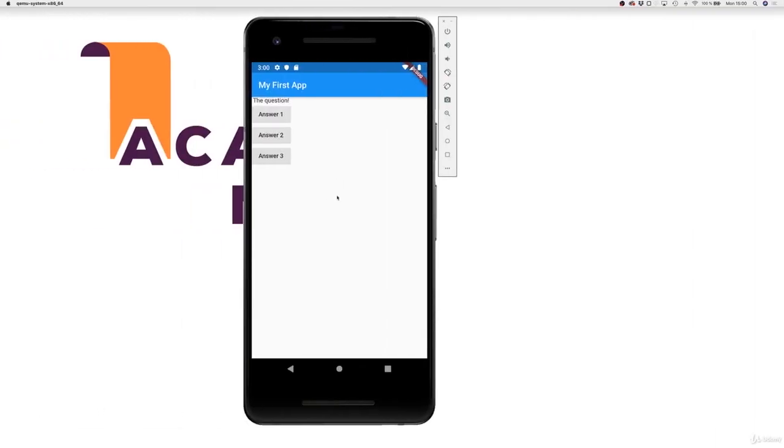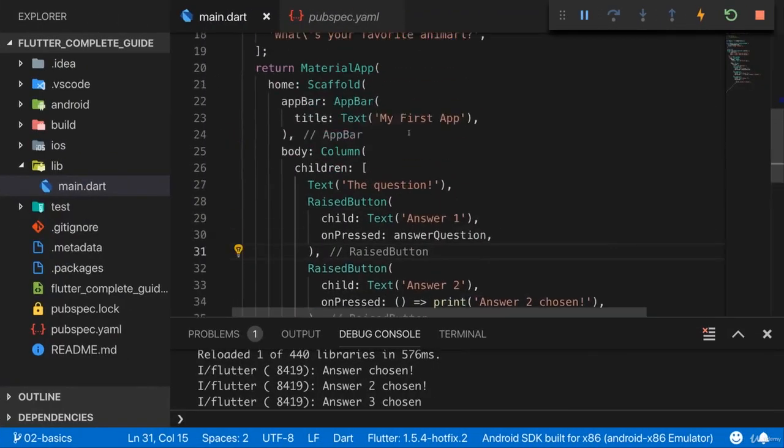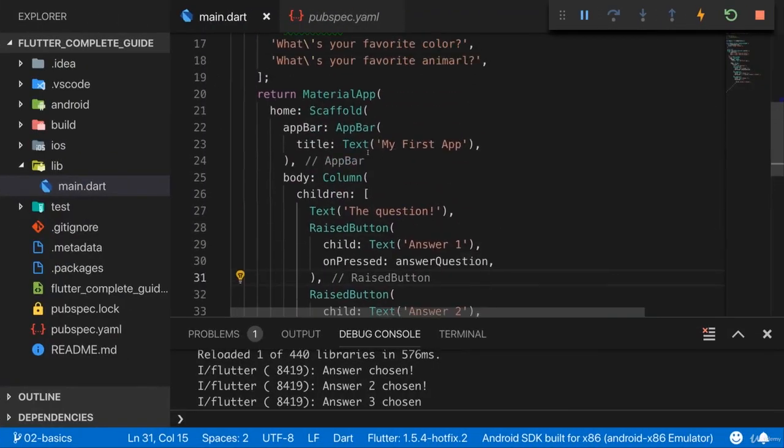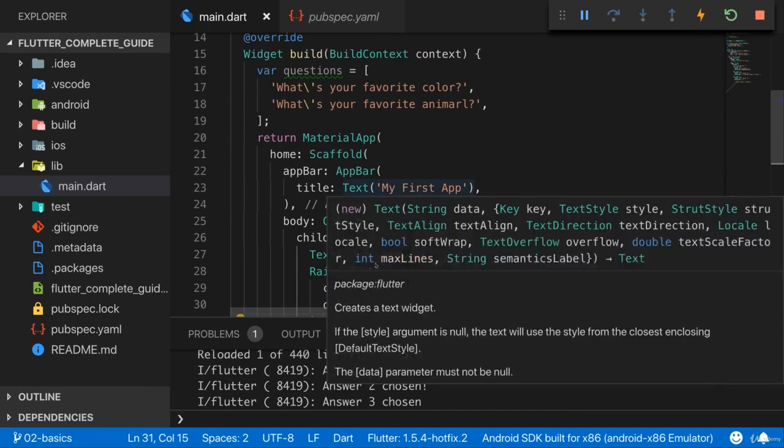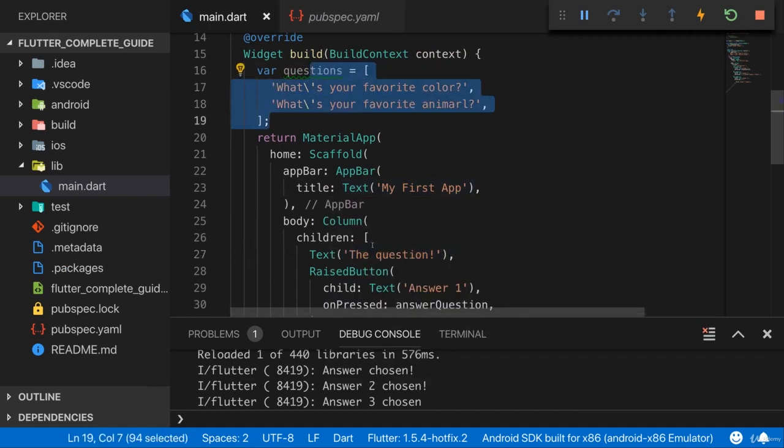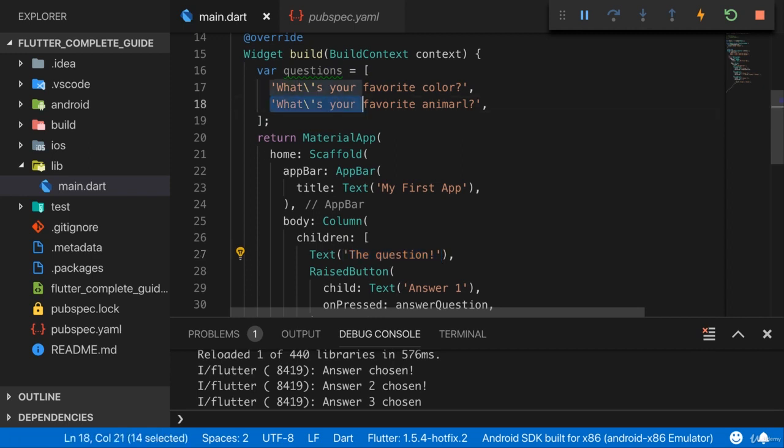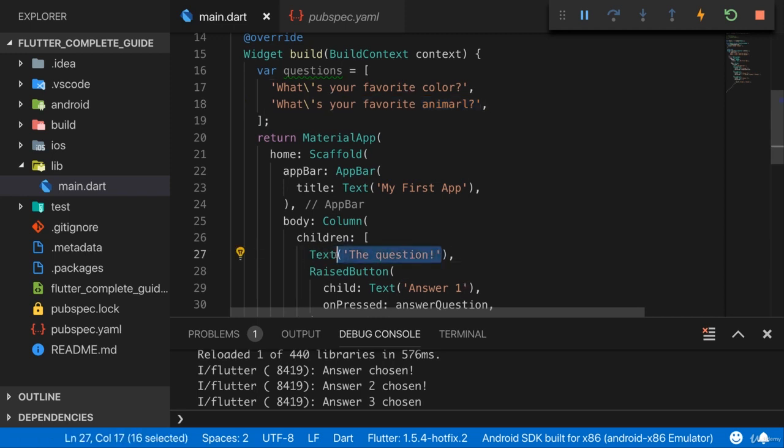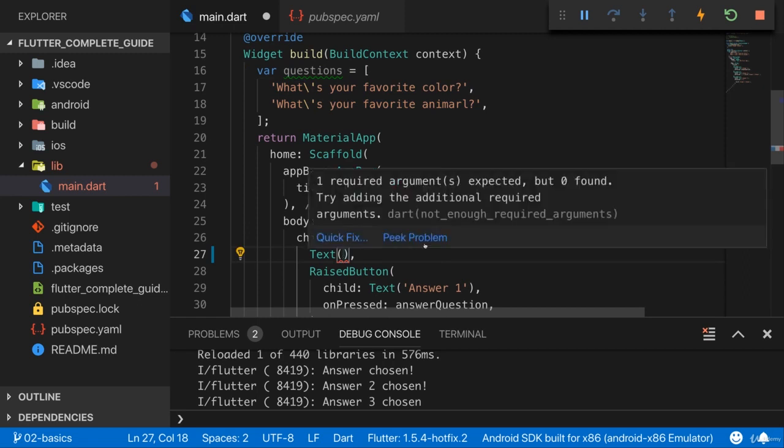Now for a start, to change something on the screen, let's make sure that we output a real question here. We've got two questions here in this list of questions and I want to start with my first question here at the beginning of the app. But once we press the button, and for the moment it doesn't matter which button we press, I want to switch to that second element here. For that, let's first of all start by putting the first element. I don't want to hard code my question down there into this text widget, but instead I want to use the first element of my questions list.